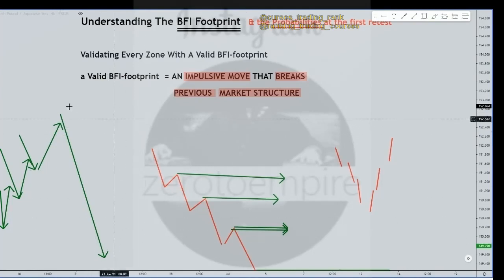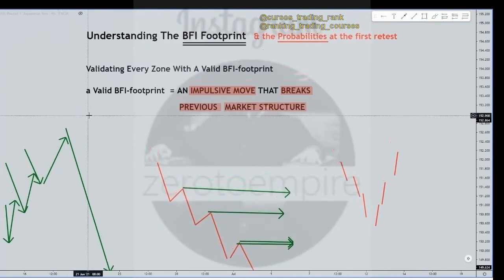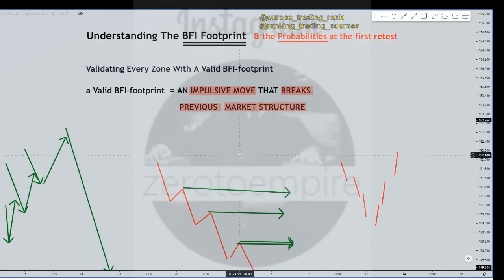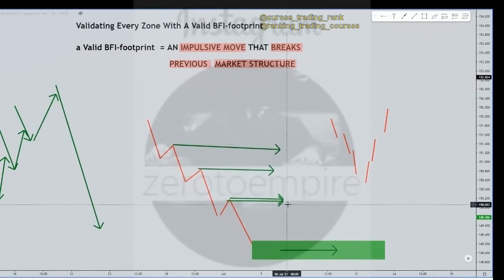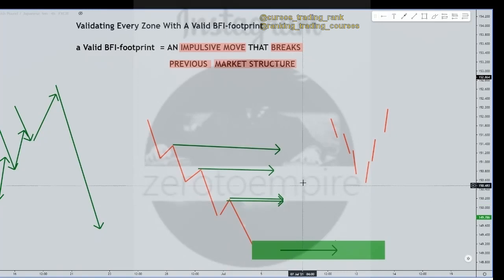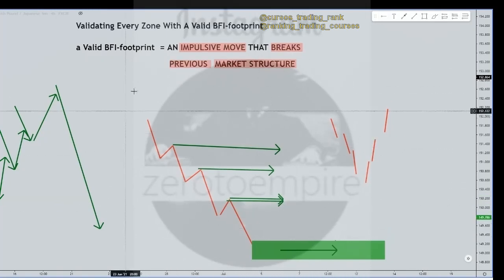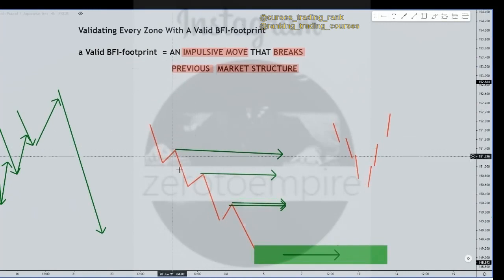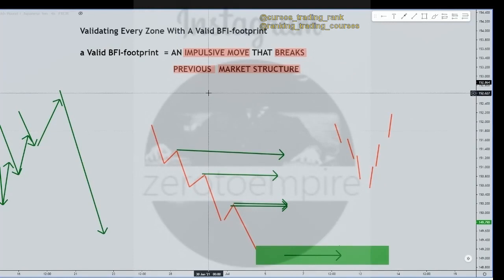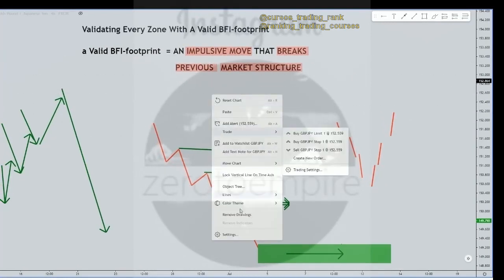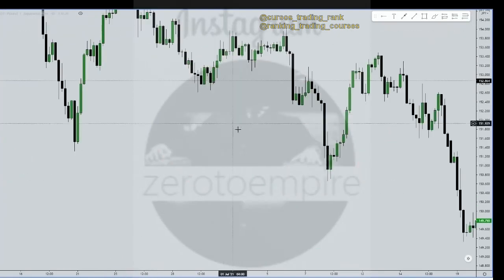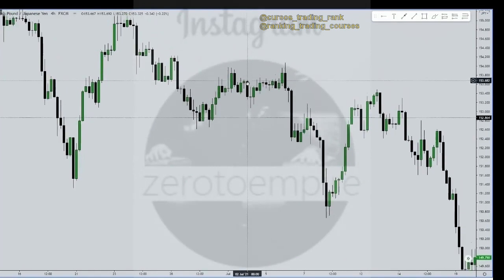Understanding the footprint and the definition of a footprint — it's just an impulsive move that breaks previous market structure. The more market structure it breaks, the better and the stronger, and it just means the more they sold at the origin and the stronger the zone. It's not a bad idea to get to work if price were to come back to that origin. Hopefully this clarifies what a BFI footprint is, because that's a key part of this no-fluff trading series.